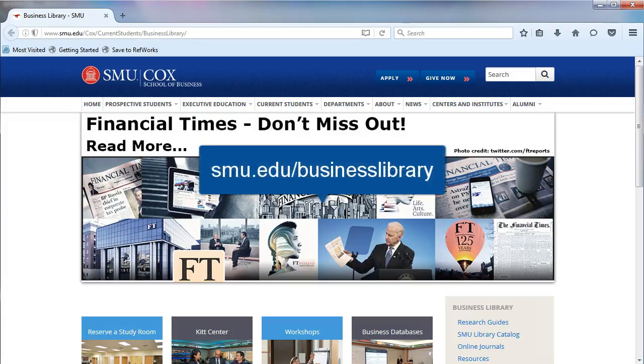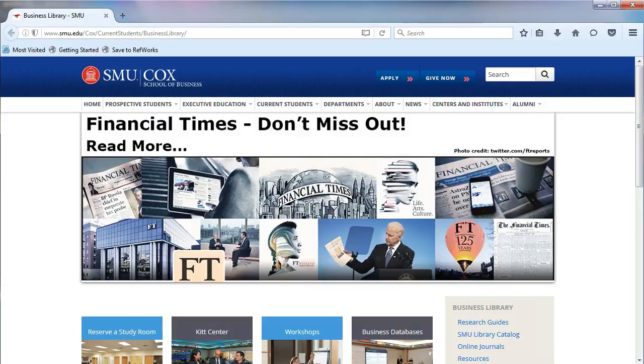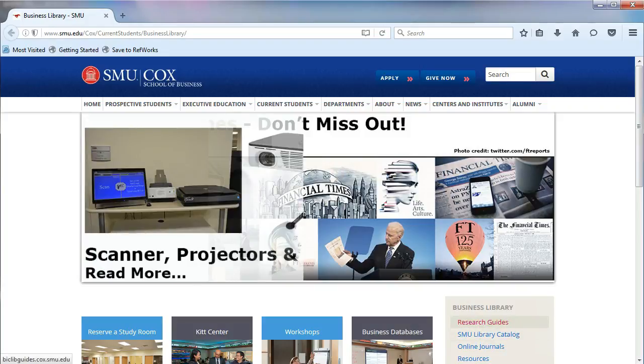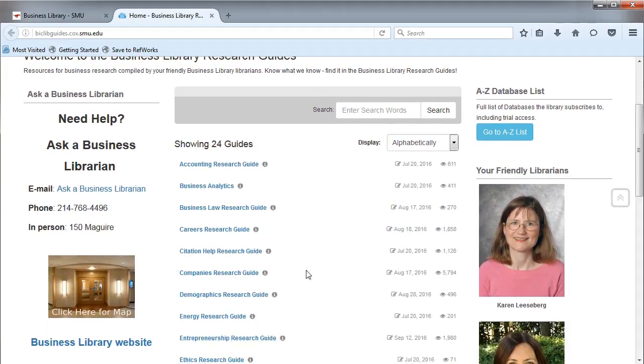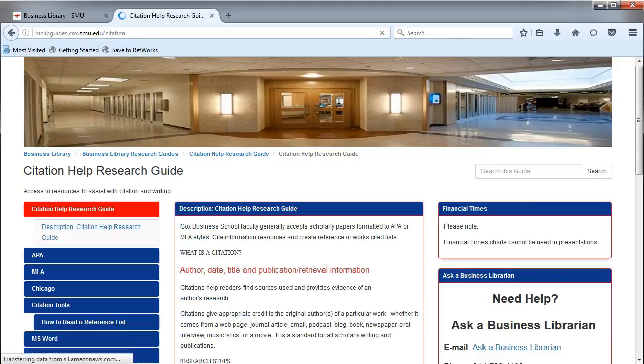From the Business Library's homepage, on the right, click on Research Guides. Then choose Citation Help from the list.